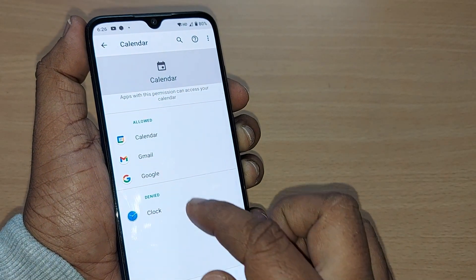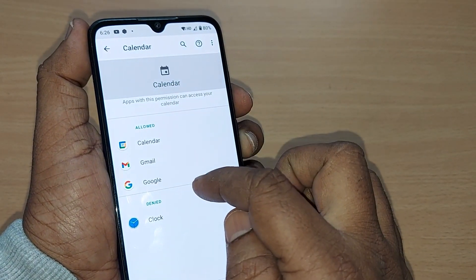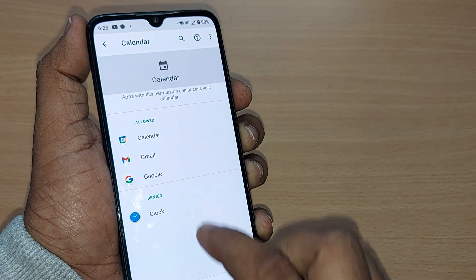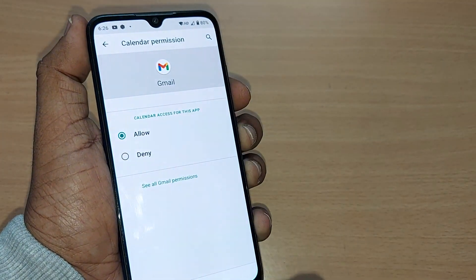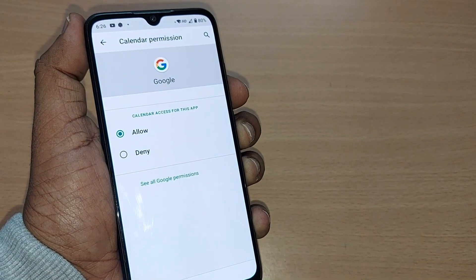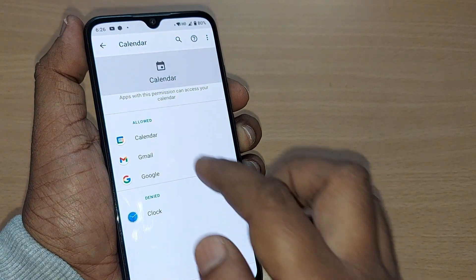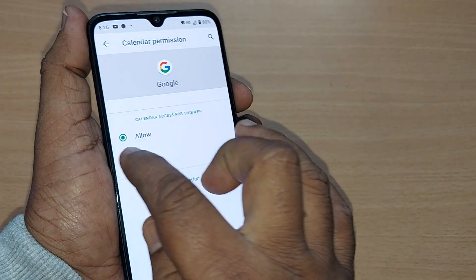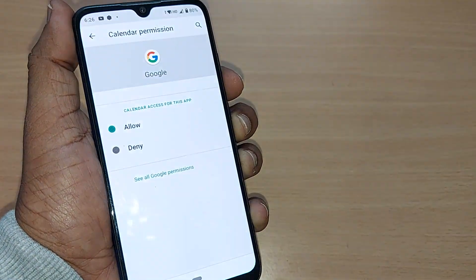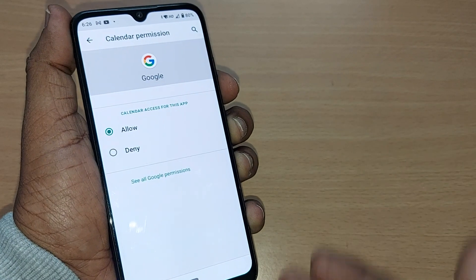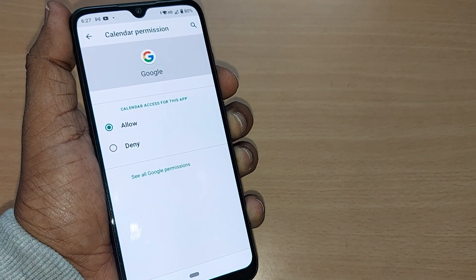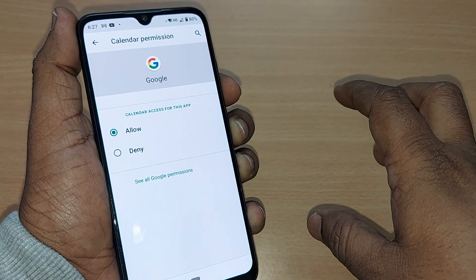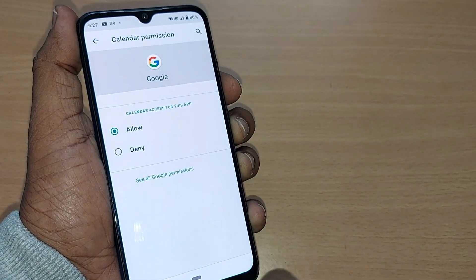These are linked to the Calendar and are allowed to access data every time. Calendar is allowed, Gmail is allowed, Google is allowed. If you understand that Google is consuming data in the background every time, you can go and deny it here, so that next time your Google app won't connect to the data without your permission. If you want Google to connect and consume data, you have to go and allow it.